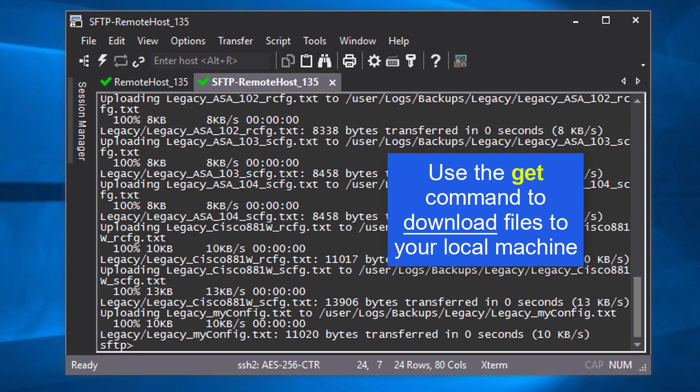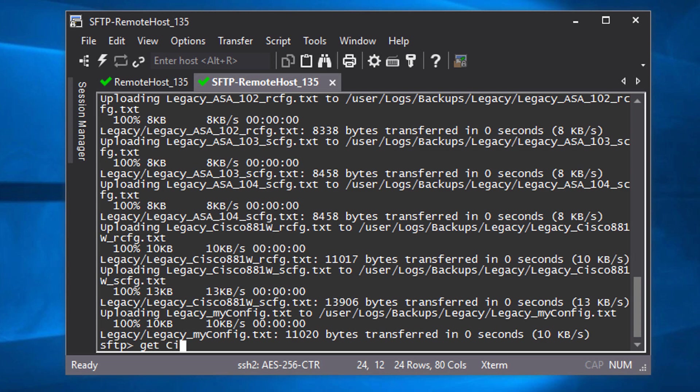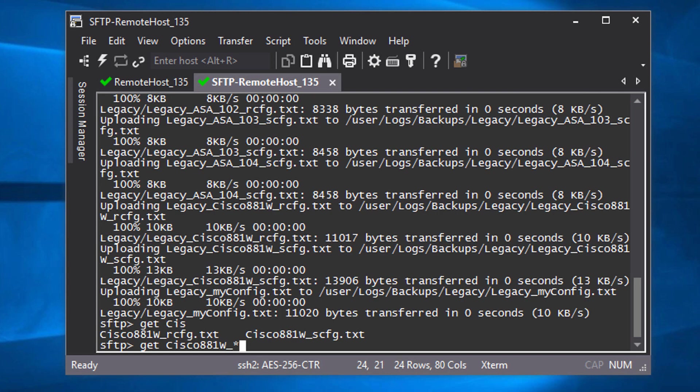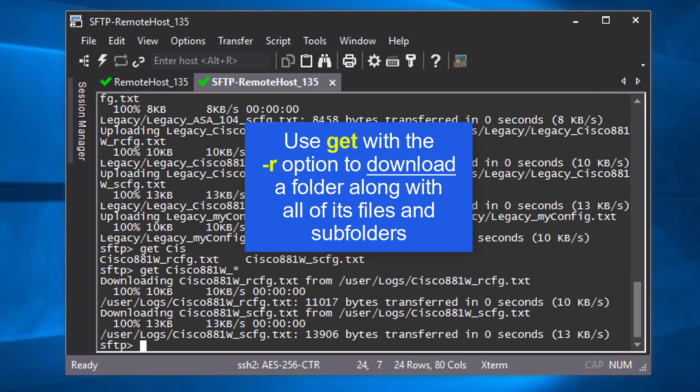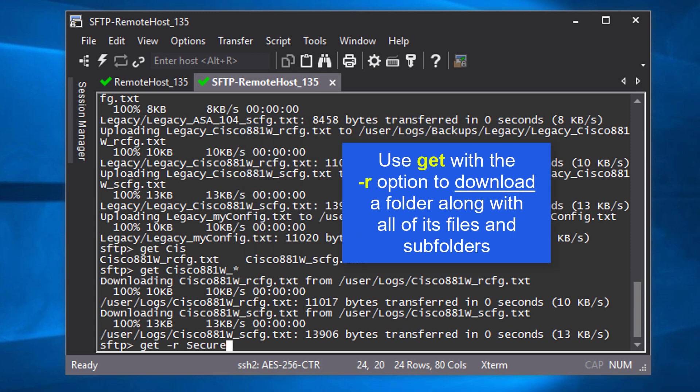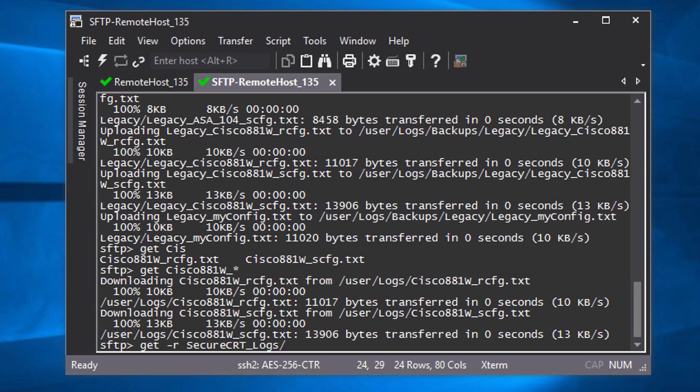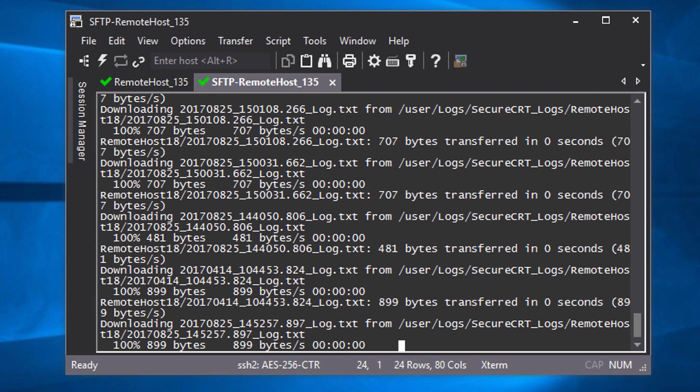To download a remote file to your local machine, use the get command at the SFTP prompt. To download a remote folder and all of its subfolders and files recursively, use the -r option.